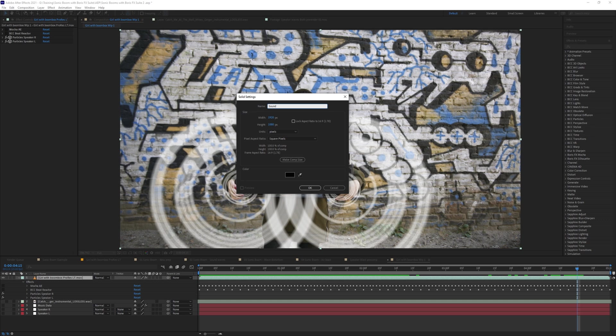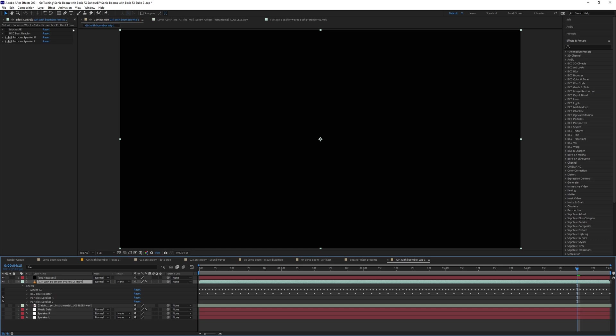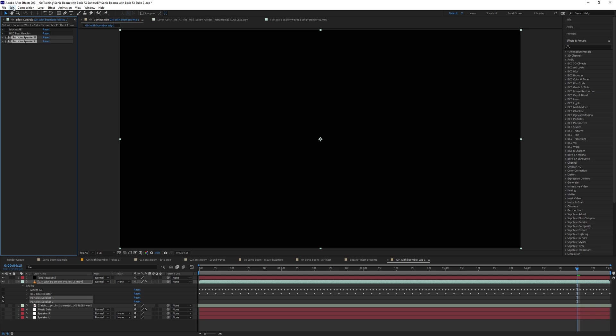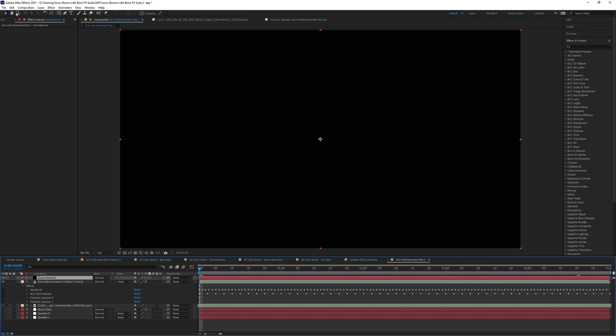And I'm going to copy my particles. So copy. I'm also going to disable these ones on the main video layer because I'm going to come up to my sound waves now, and I'm going to paste those in. There we go.